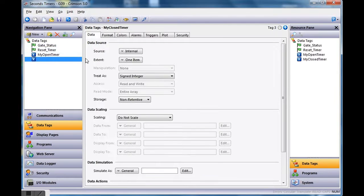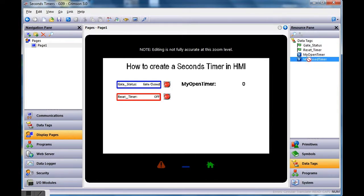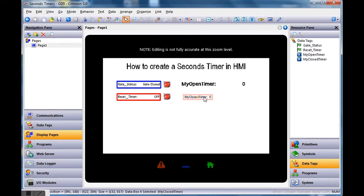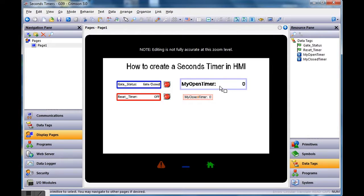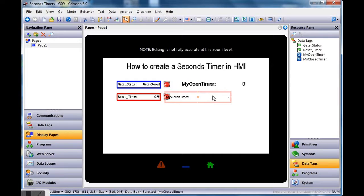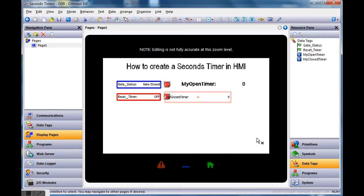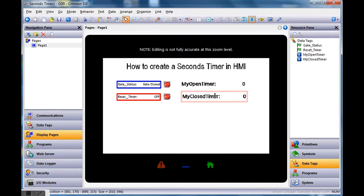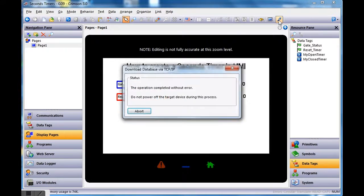I'll go to data tags and make 'my_closed_timer' retentive as well. Then on the display page, I'll drag it onto the screen from the data tags panel on the right. I'll right-click and choose 'Same Size As' to match the other display element, then right-click again, choose 'Copy Formatting From,' and select the other element to match the font size and bold. Then I'll line them up and save and download.